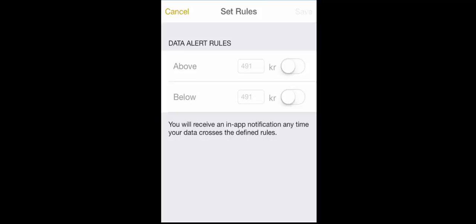And of course for the alerts to actually work and you get a notification you need to set the app, allow the app to send you push notifications. And of course you don't have to, you can still open the Power BI app and look, that is also possible.